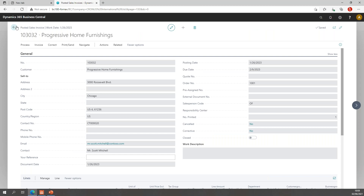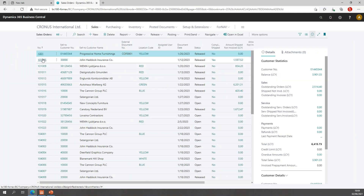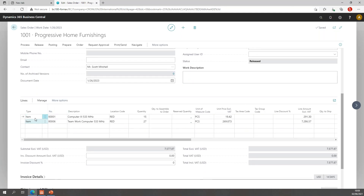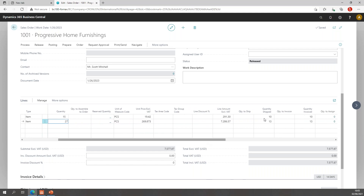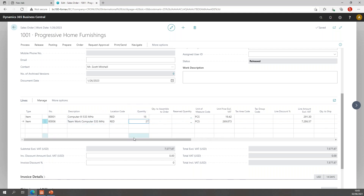Let's have a look at the order in Business Central. In my sales order list I should be able to find order 1001. In the order, I have two computers sold — 15 of the first and 27 of the second — which are different quantities from the invoice. If I scroll further, the quantities shipped are 10 and 13, which match the quantity on my invoice. So what I want on my invoice is lines showing this first item still needs 5 shipped, and the second item 14 more.